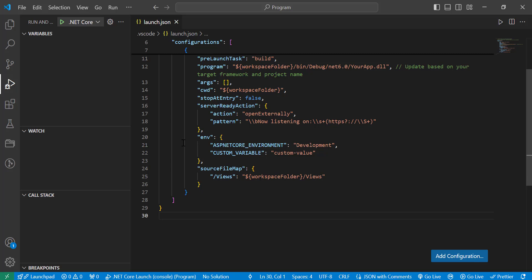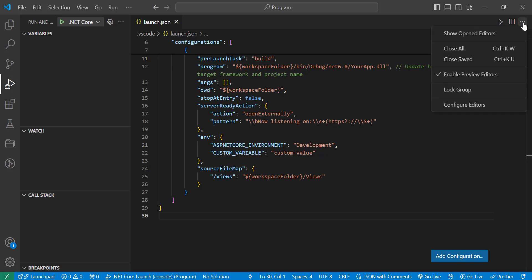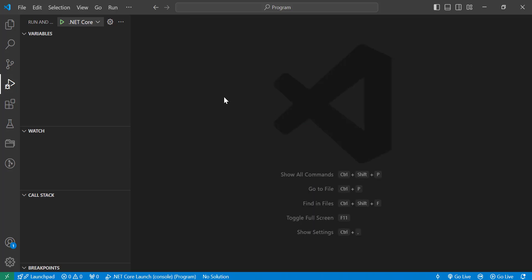After adding the configuration, save the launch.json file. That's how you can easily add environment variables to launch.json in VS Code. Setting up environment variables properly can save you time and make debugging much smoother.